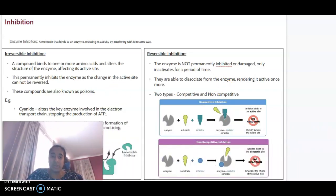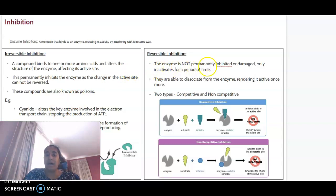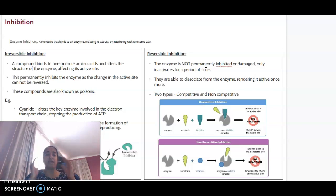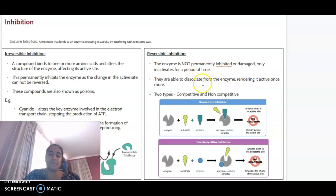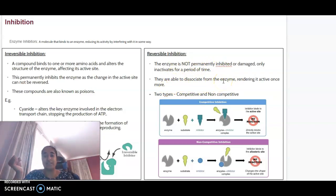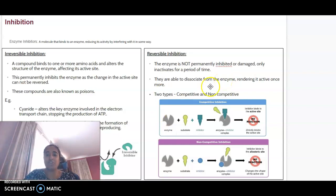Reversible inhibition, however, means that the enzyme is not permanently inhibited. It's only inhibited for the period of time that the inhibitor is attached — it only inactivates for a period of time. The inhibitor is basically able to dissociate from the enzyme, and then it can be active again. There are two types of reversible inhibition: competitive and non-competitive.